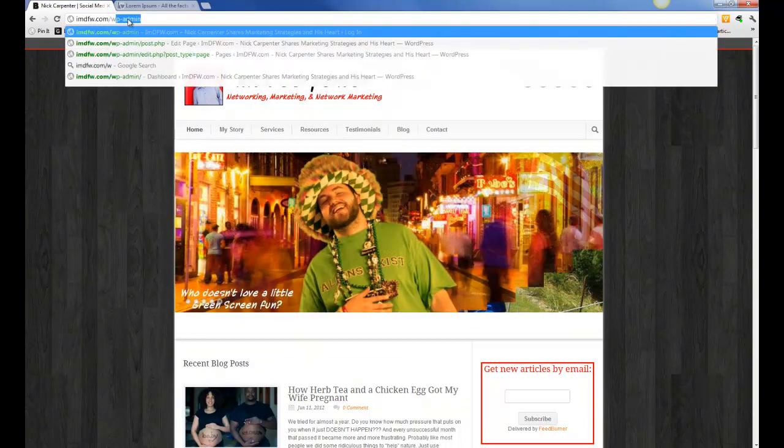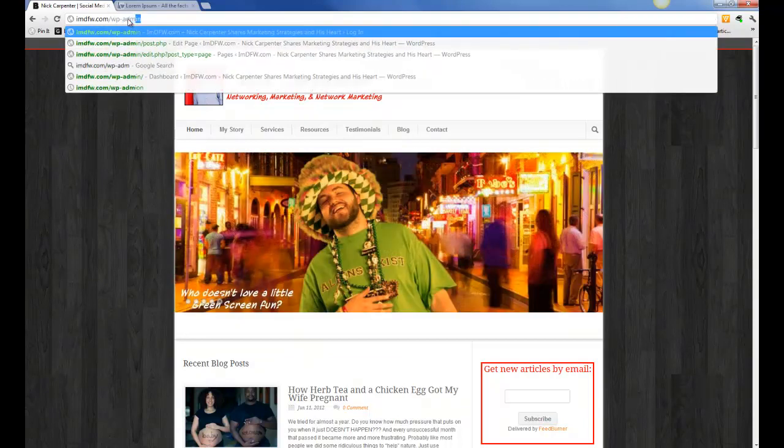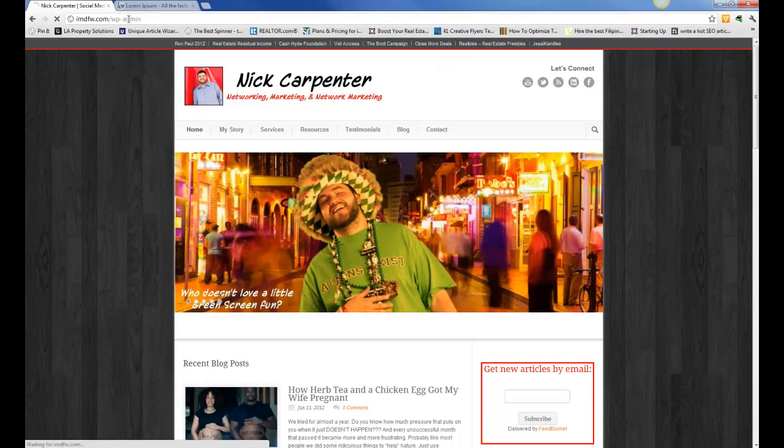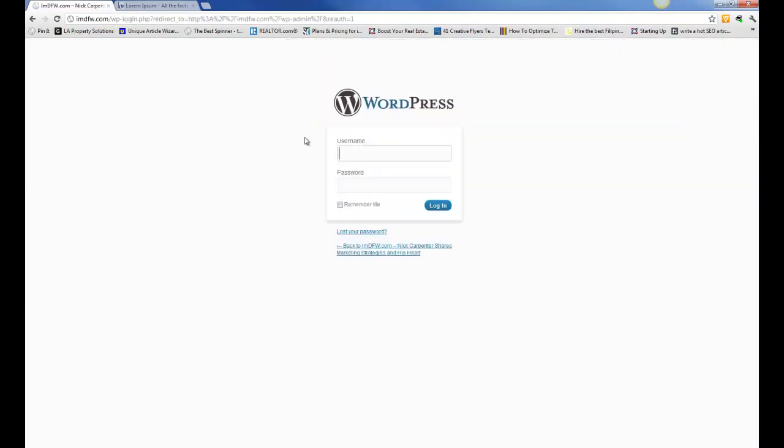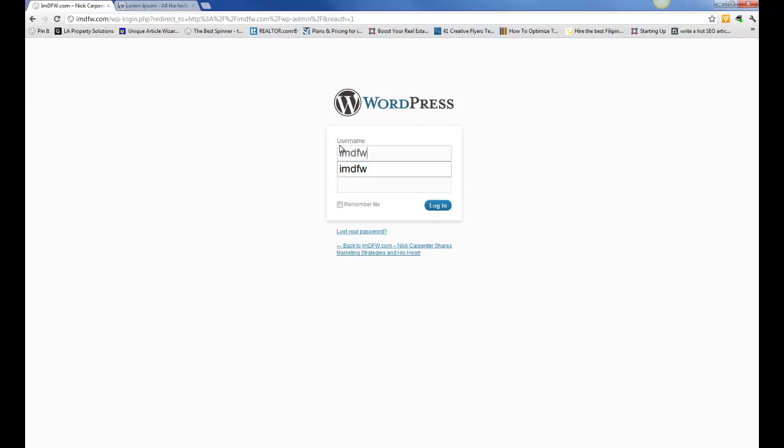So you go to your website, backslash wp-admin. That's going to take you into the back side of your website, and you're going to just log in with whatever your login information is.